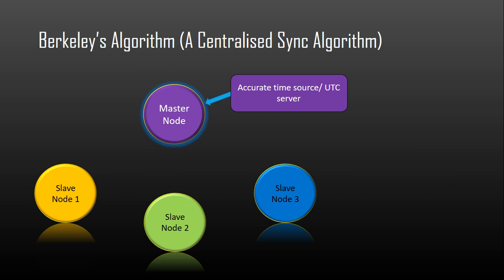Finally, the master node calculates average time difference between all the clock times received and the clock time given by master's system clock itself. This average time difference is added to the current time at master's system clock and broadcasted over the network.